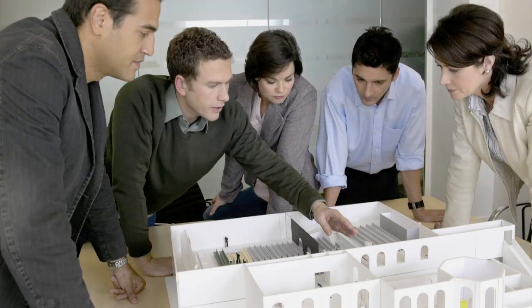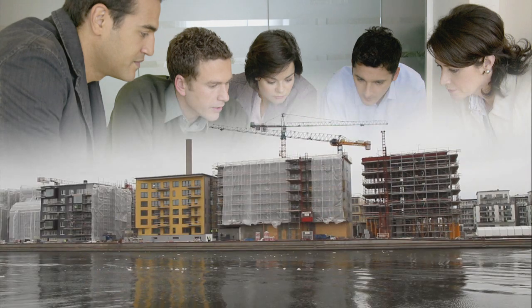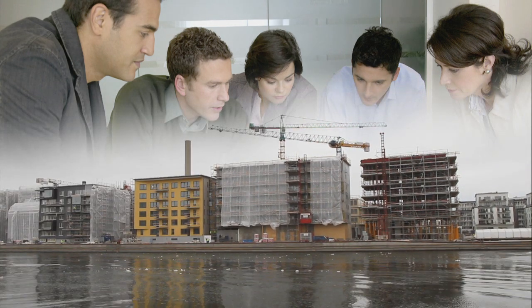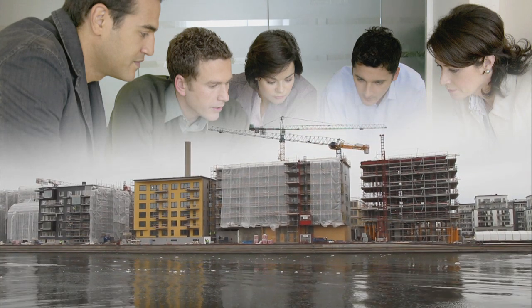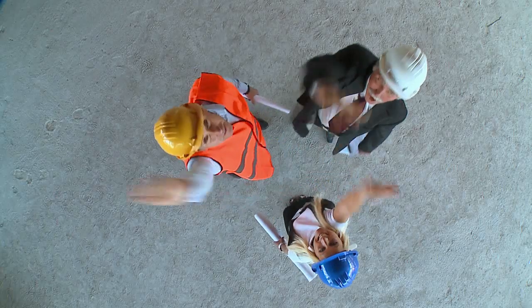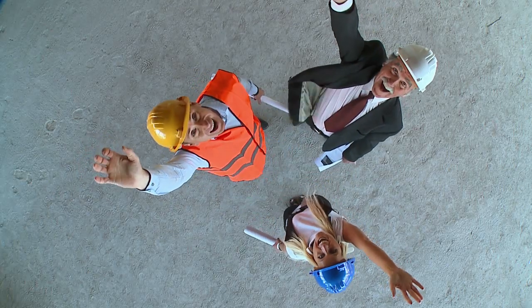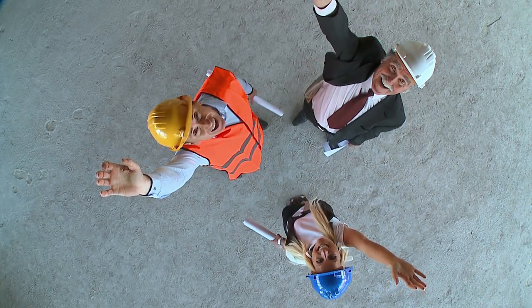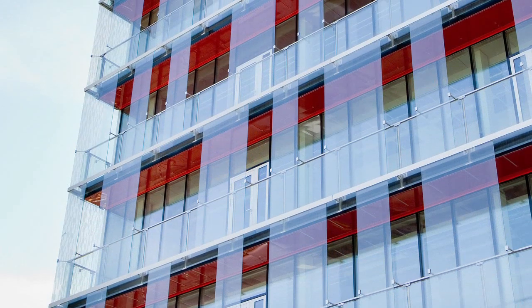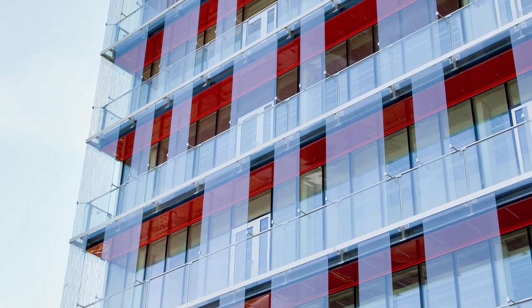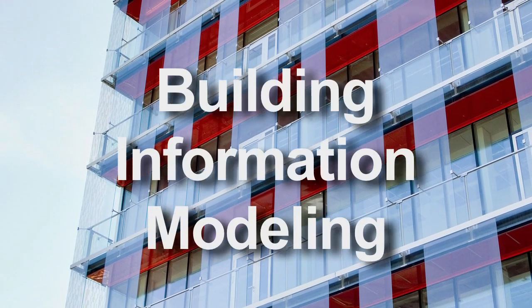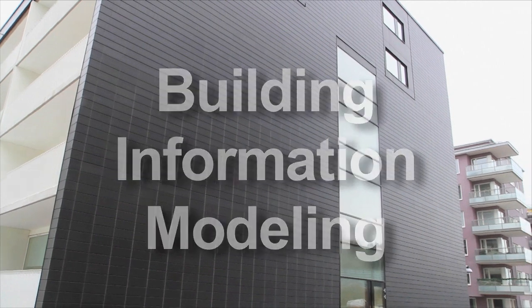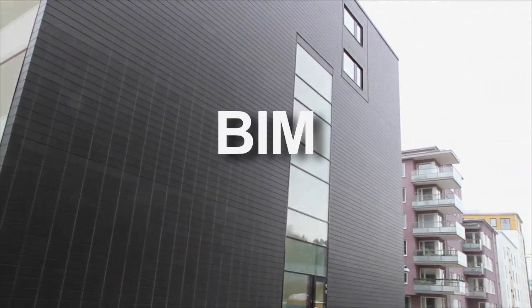The integration of architecture, construction, installations, contracting and building management provides great benefits for everyone involved. MagiCAD is playing a major part in this vital transformation of the building industry. It's called Building Information Modeling, or BIM for short.